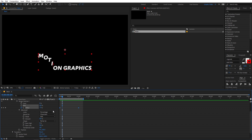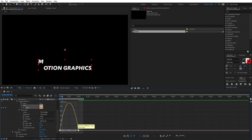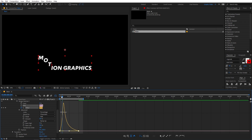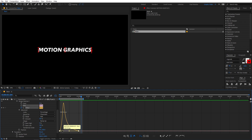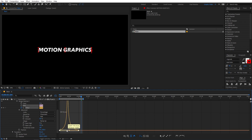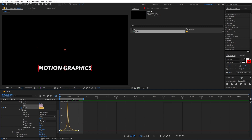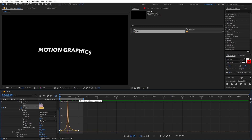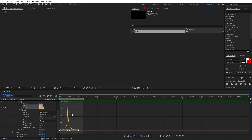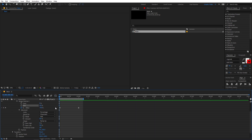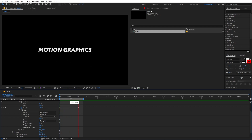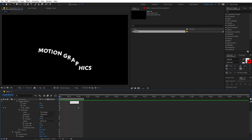If you want, you can select the keyframes, press F9, then go to the Graph Editor and play around with the values to get different motion curves. These are completely up to you — you can try different values for different looks. For this one I think the normal linear keyframes work the best, so I'm going to stick with that. This is how you can create text animation using animation properties.